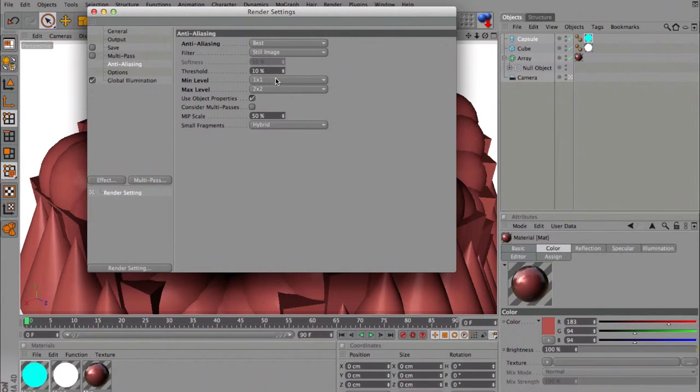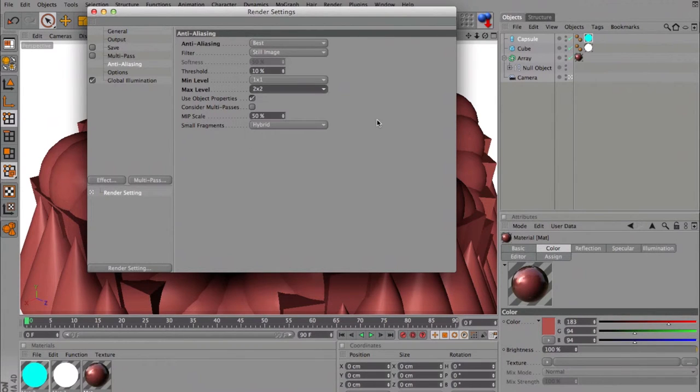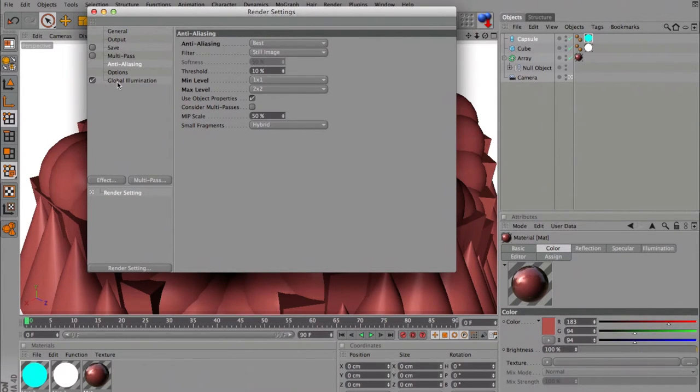Min level I just put 1x1, max level, you can go up to 16x16 but 2x2 is a lot faster.